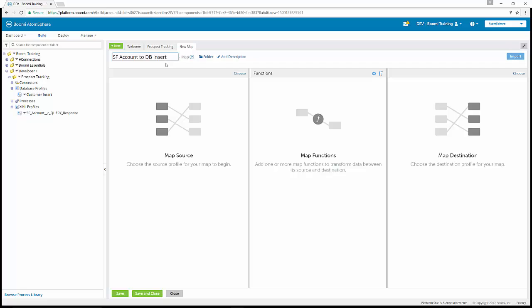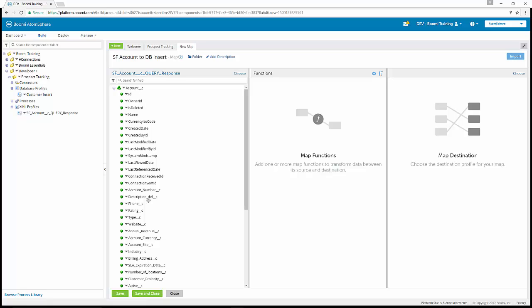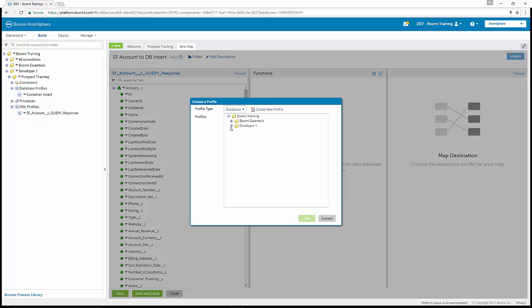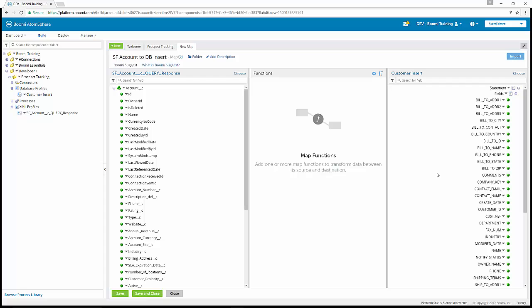Now we're going to load both the source and destination profiles into the map. If we click the choose button on the map source, this is going to be an XML profile. Under developer one prospect tracking, we have our Salesforce account query response, which gives us account C with all of our fields. Next, for our destination, we click the choose button on the map destination and select our database profile, which is our customer insert. We can expand those fields. That completes Class Activity 1, creating a Salesforce database insert map.